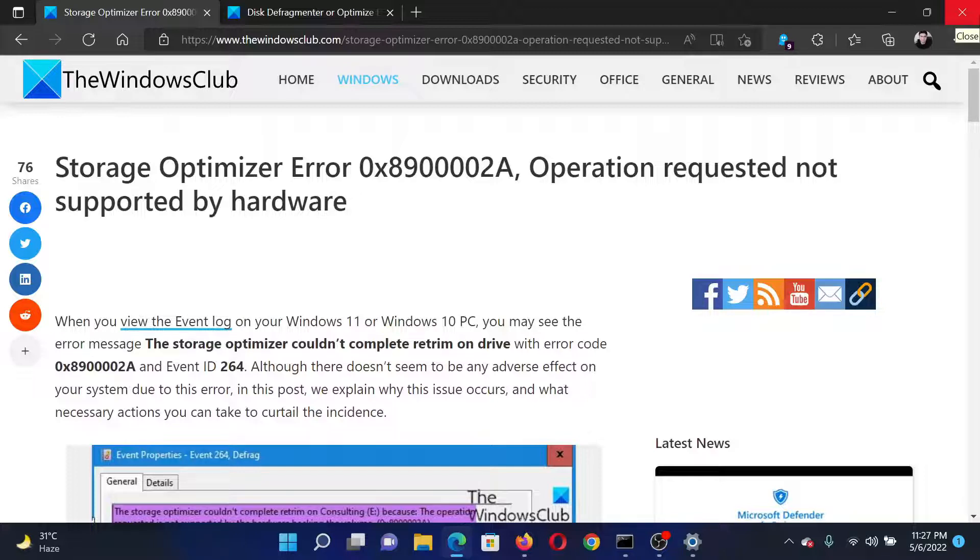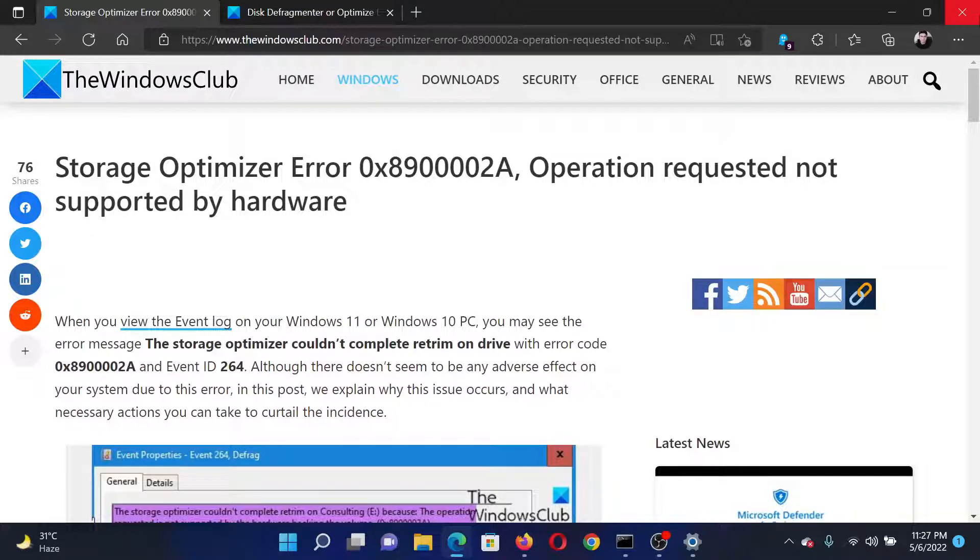If you have any doubts, please go to the original article on The Windows Club, scroll down to the comment section, and write your query. We will surely answer it. Do not forget to subscribe to the channel. Thank you for watching this video and have a nice day.